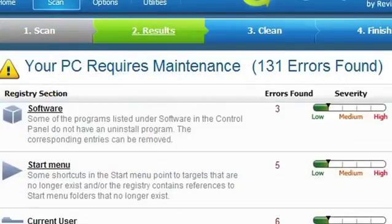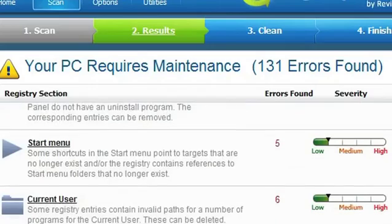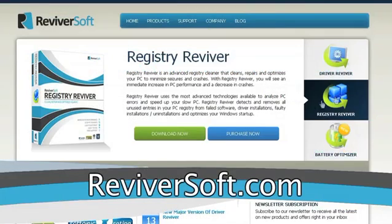And when that happens, your computer's performance can start to suffer. To clean your Windows registry,